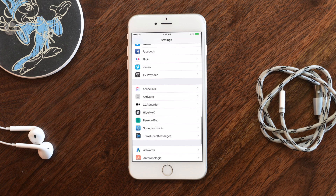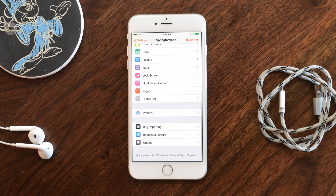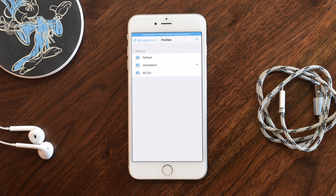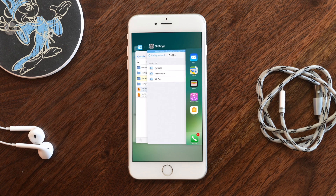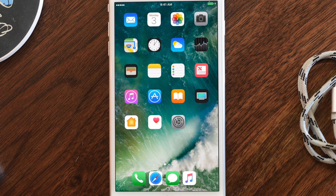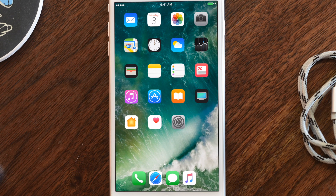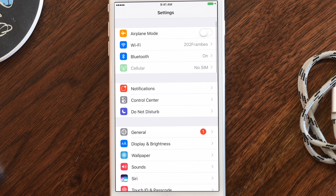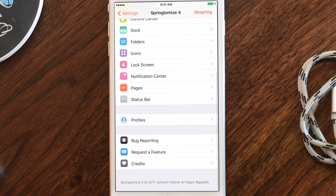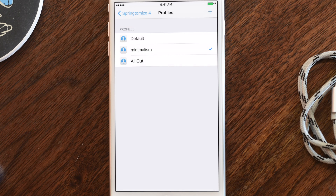To switch profiles, just go into Settings, scroll down to Springtomize 4, go to Profiles, and choose a different one. Now I'm switching to my 'Minimalism' profile — clean, hiding labels, smaller icons. I swipe up to respring, and once it comes back I'm on my minimalism setup. It does set the dock to six spots but removes the apps, so I have to manually re-add those, which is a small inconvenience.